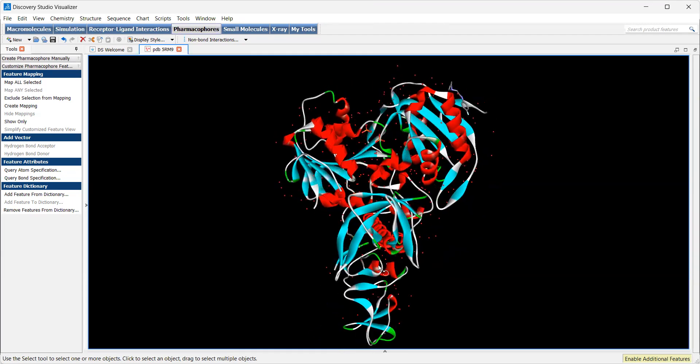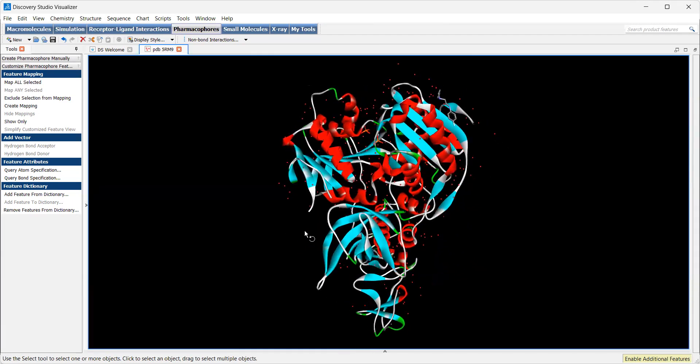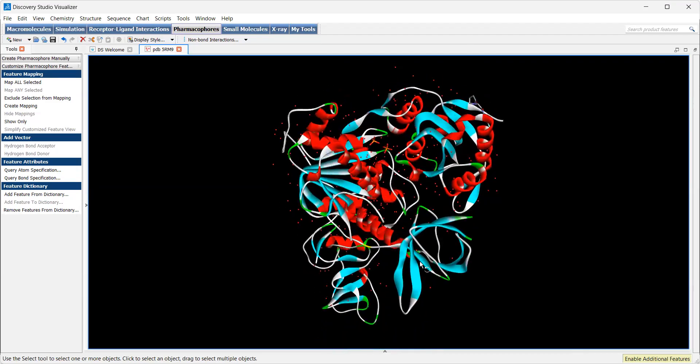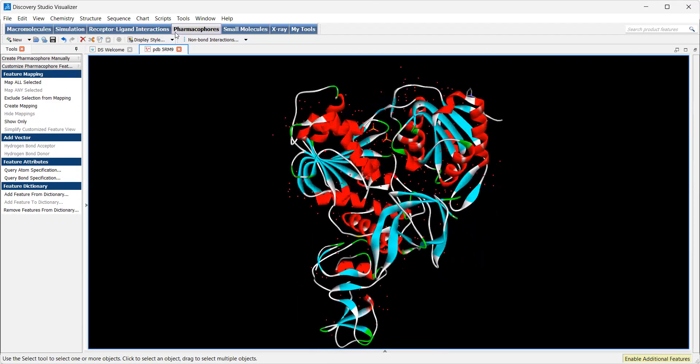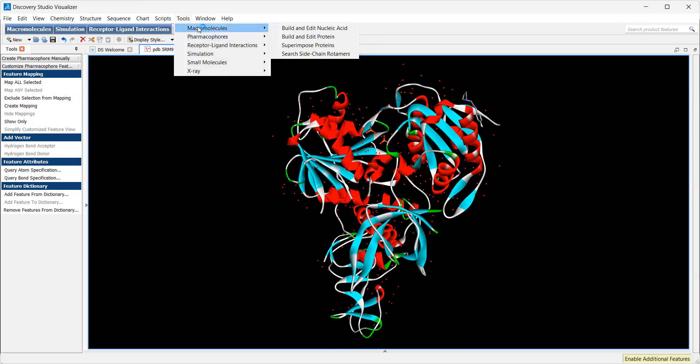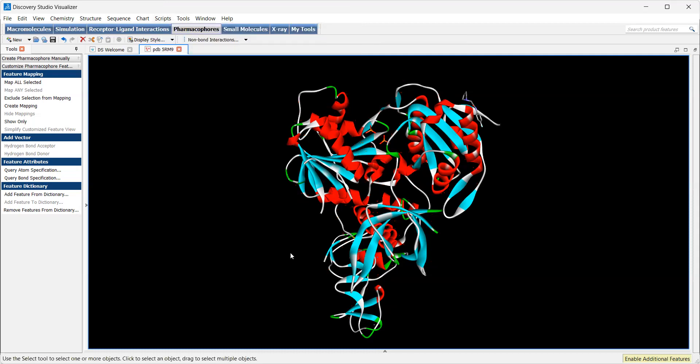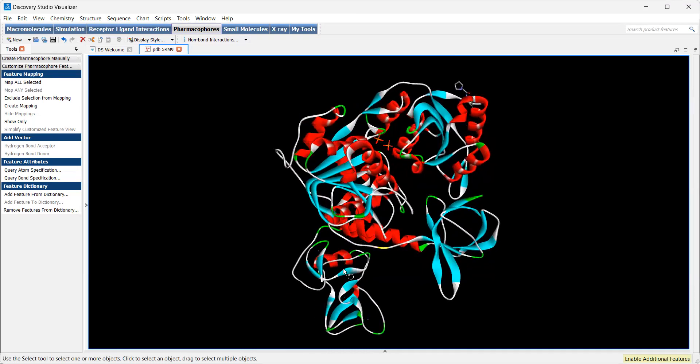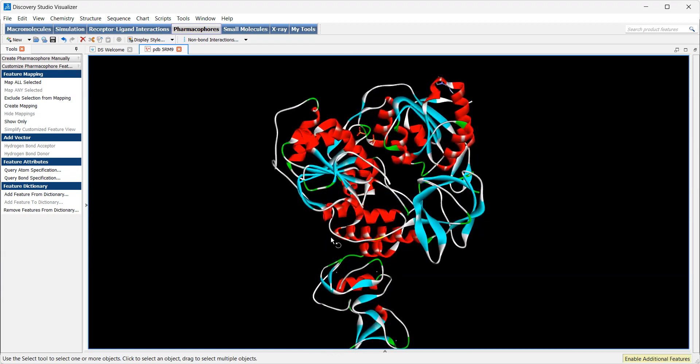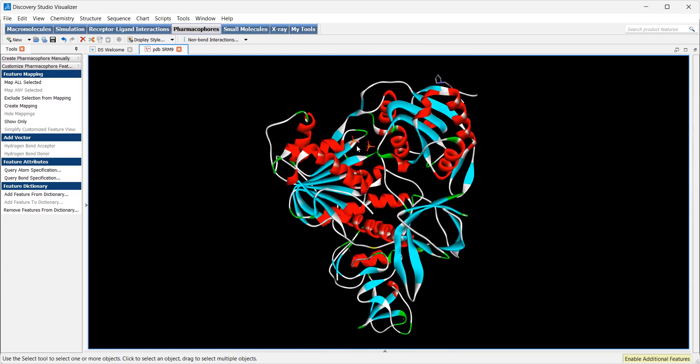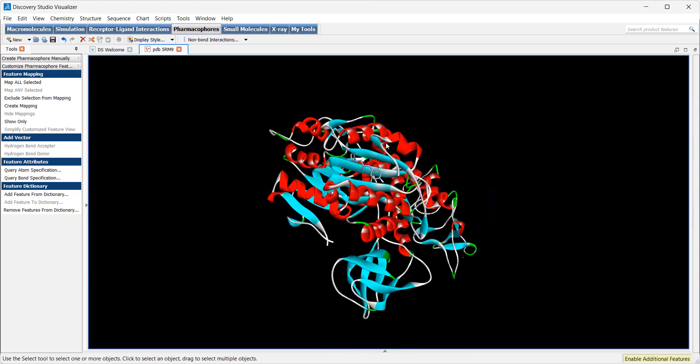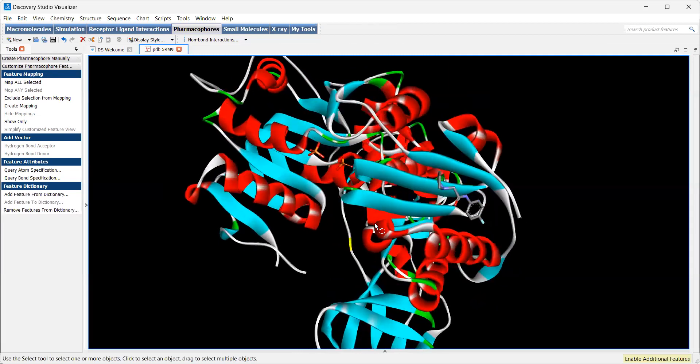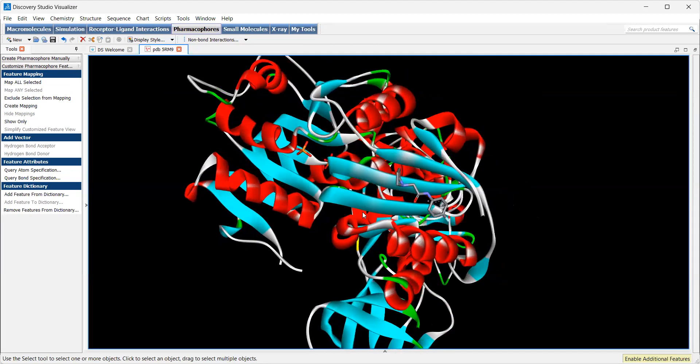You'll notice all the water molecules are present here, which we aren't interested in. So we are going to hide those waters, just get rid of those, so it's easier to interpret. This still keeps the non-standard residues, such as the phosphates and the zincs down in the zinc binding domain of the protein. And of course, it still keeps our ligand in the pocket.